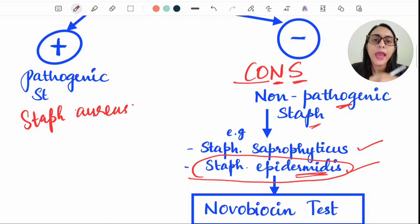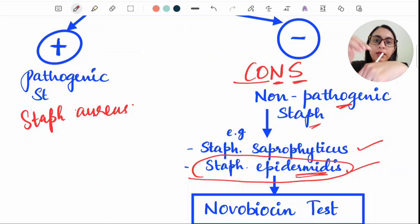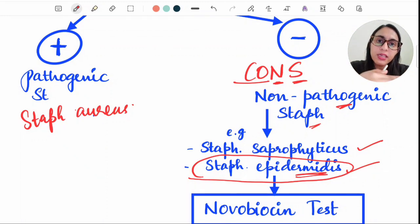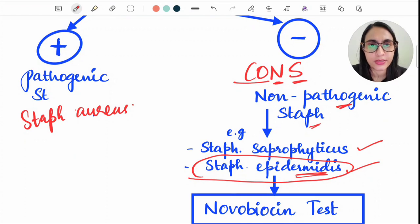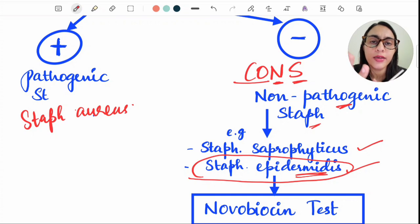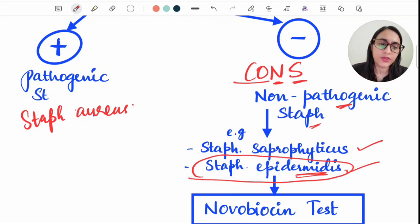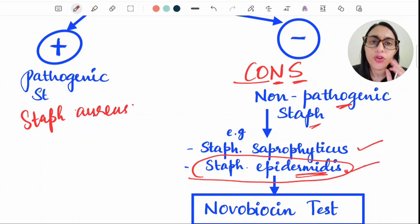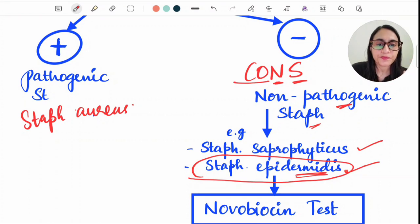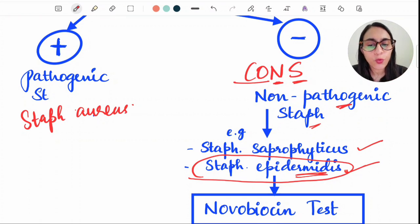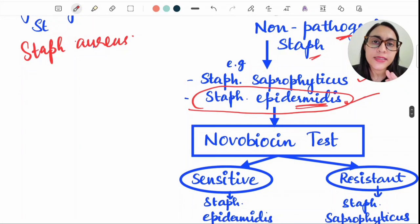When a cannula is inserted for a long period of time, Staph epidermidis from the skin goes inside. Long-standing cannulas, catheters, and similar devices allow this organism to enter the blood and cause infection. Normally, however, Staph epidermidis is just a normal commensal of the skin.